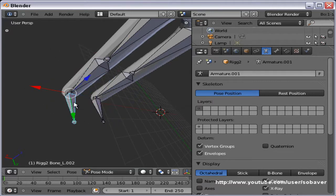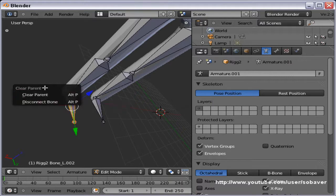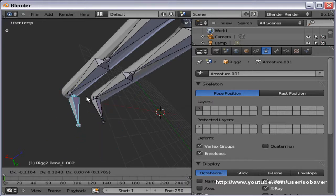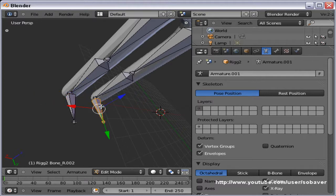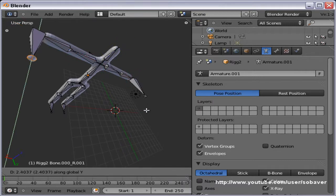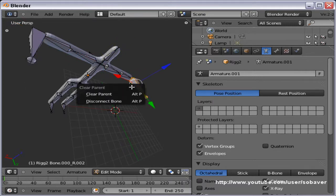That bone is parented to that bone right now. In this case, we do not want that — this should be a separate bone. So I will select the bone, press and hold down ALT, and then press P in edit mode. This will come up and just clear the parent. Now if we go into pose mode, I can move that bone separately — this is the behavior we want. Do the same thing to the second bone: ALT-P, clear parent. Let's do the same thing on both hands — extrude them backwards, clear parent on both of them.